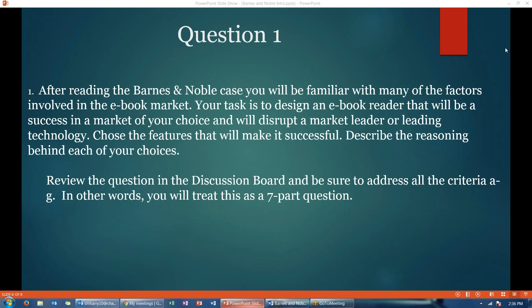Review the question in the discussion board, basically in the case questions document. Be sure that you address all of the criteria — sections A through G. In other words, treat this as a seven-part question. For A, you will state the market you're designing for and your support for that, stating why. You will do the same for A through G, just as if you were answering seven different questions. You will use your structured white space format.